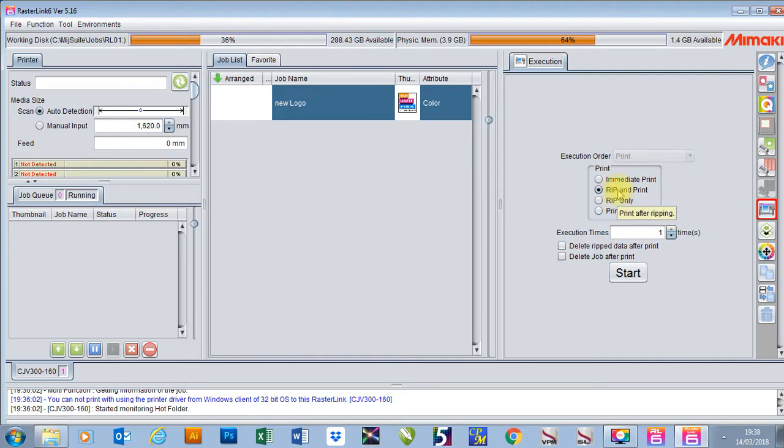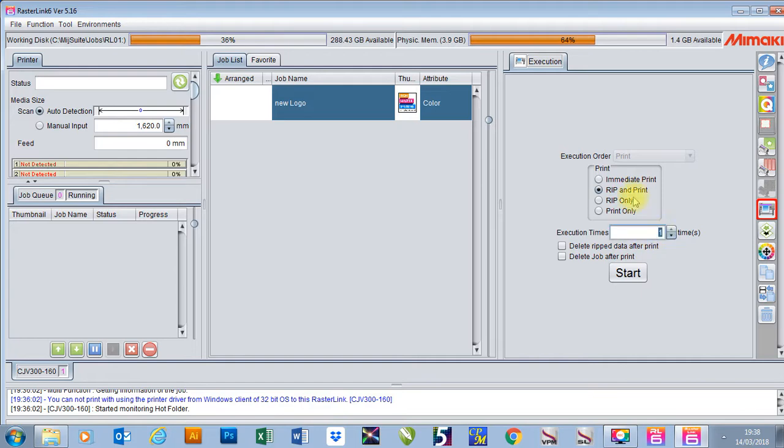Rip and print is the best one because it will just rip it and then it will start printing straight away. In here you can also use execution times. Once I press rip and print, this is how many times it will actually print that job.